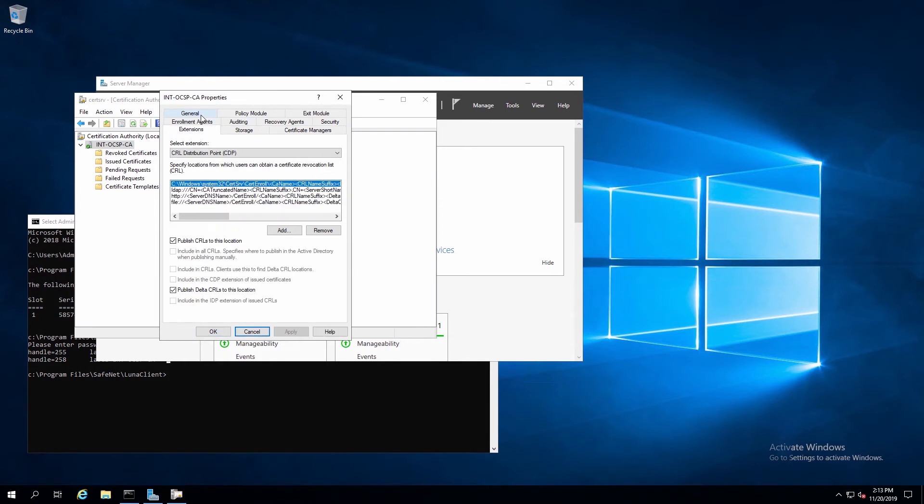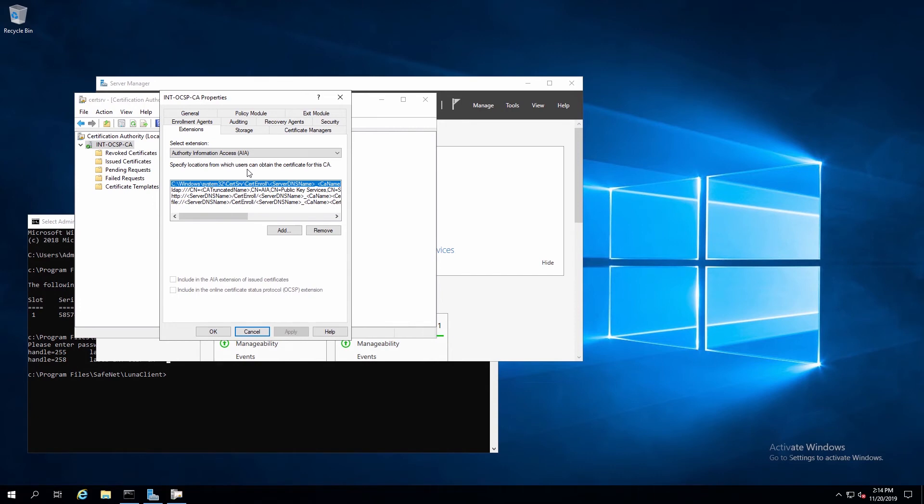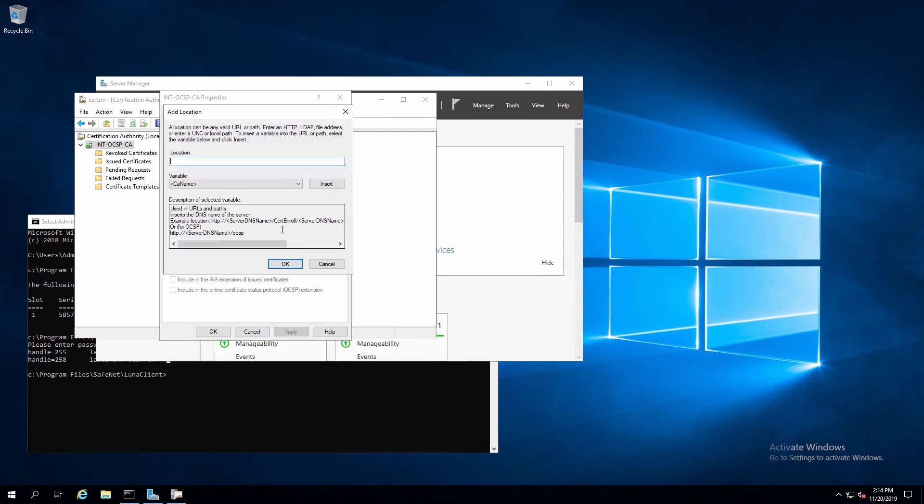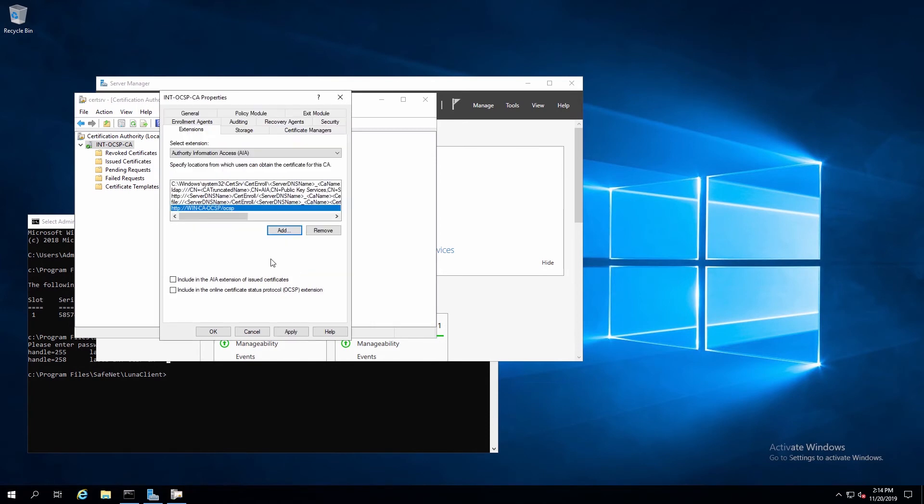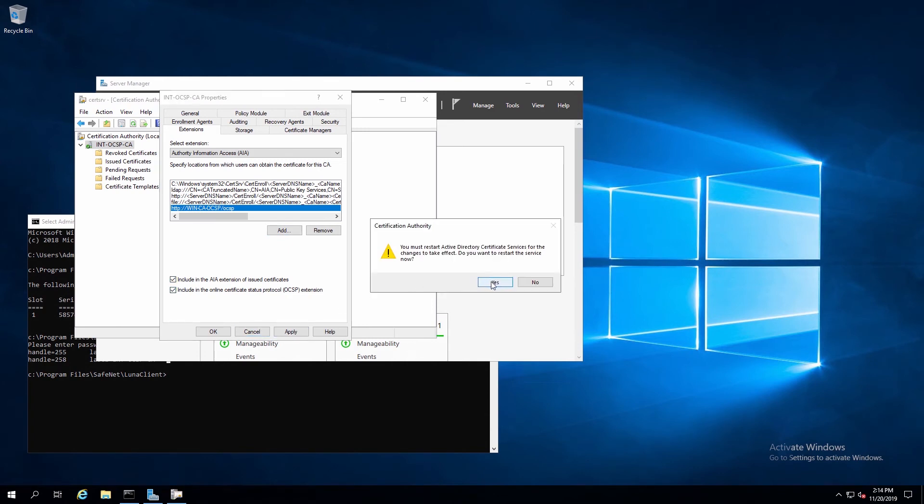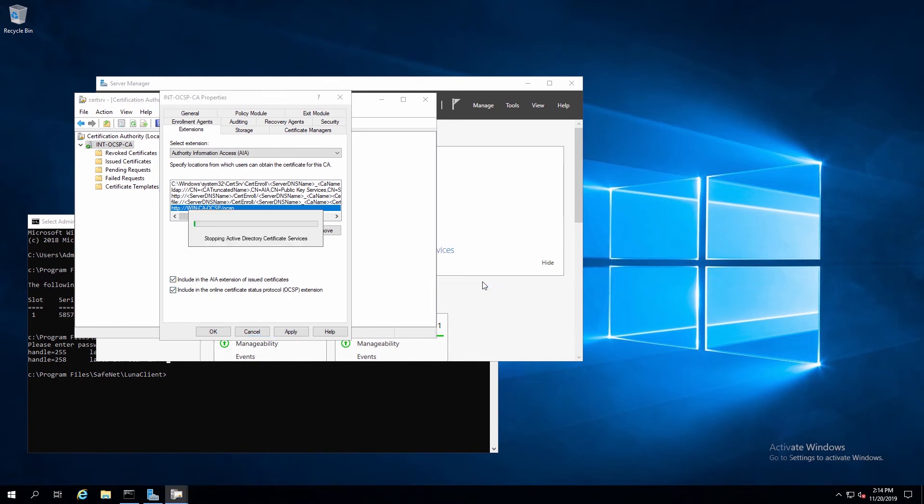Next, we'll click on Extensions, and select AIA Extensions. Here we'll click on Add. And for Location, we'll enter HTTP, then we'll put the name of the server, slash, OCSP. We'll also select both of these checkboxes, and when prompted, we'll allow the service to restart.